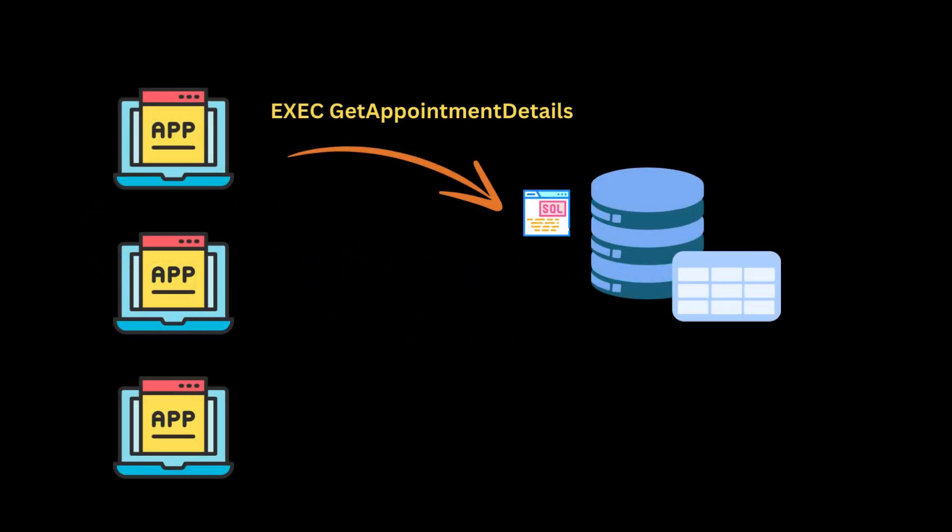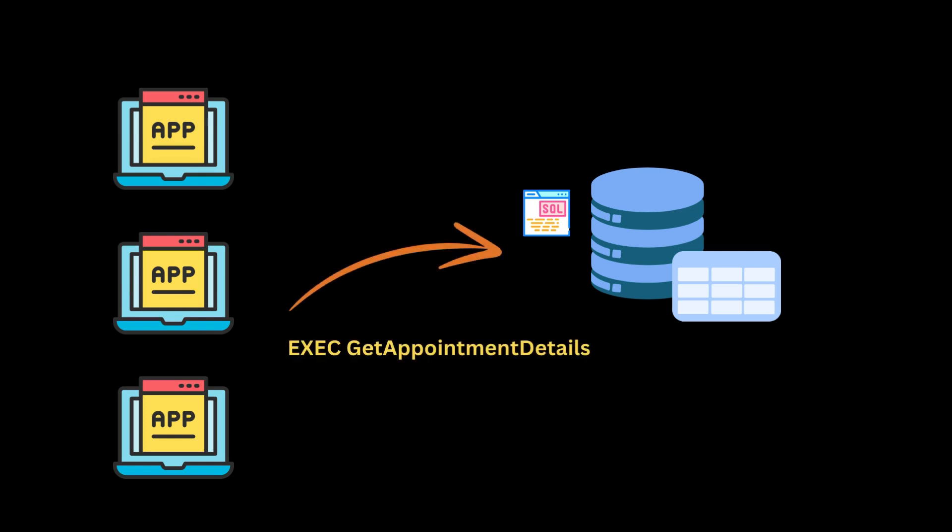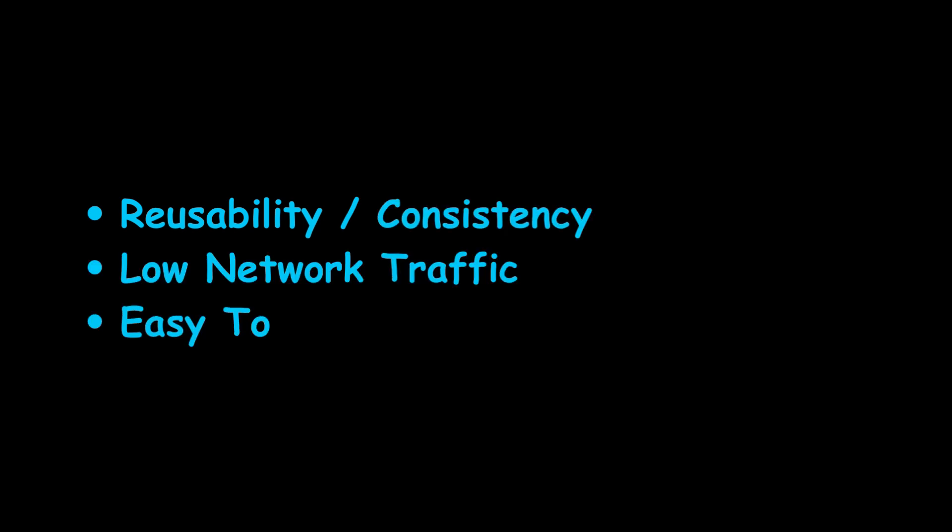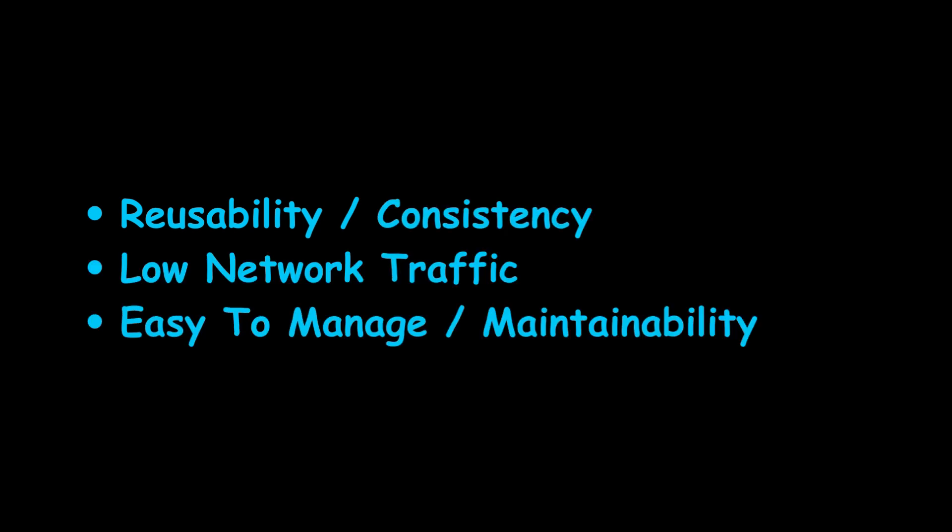With stored procedures, all applications simply call the stored procedure in the database. This ensures consistency across the applications, low network traffic, and it makes it easier to manage updates.